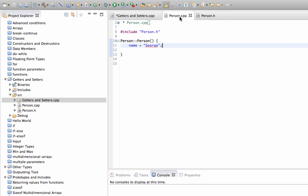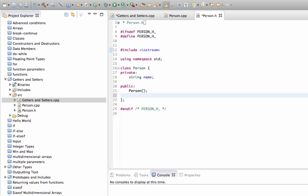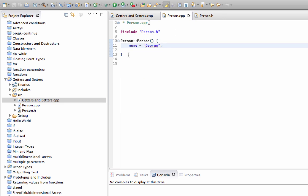What we could do is give the person a method that outputs details about them. I'll call it 'toString' — Java actually has a method called toString and the idea is that it returns a string showing you information about your objects. Let's do a similar thing here in C++. I'll make toString return a string, and we'll go to person.cpp to implement it.